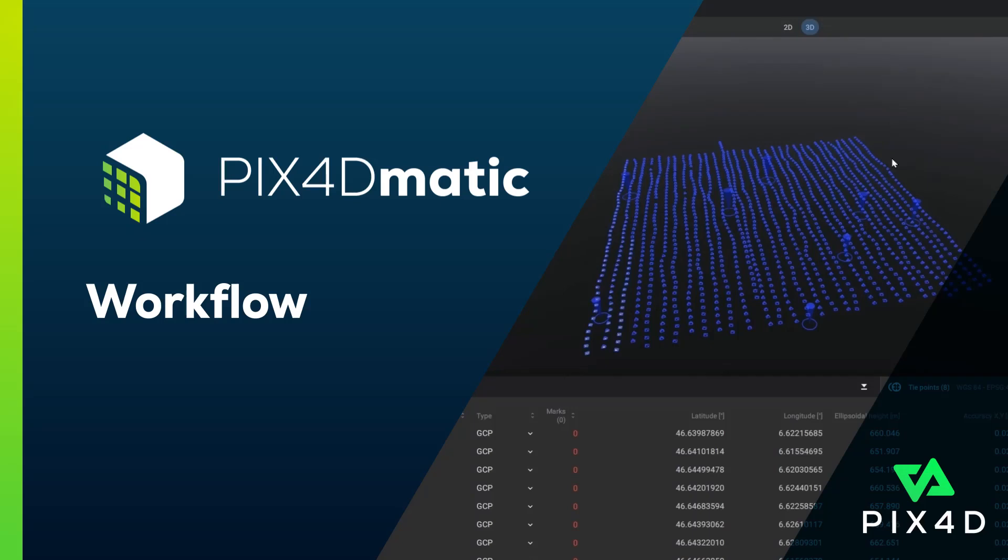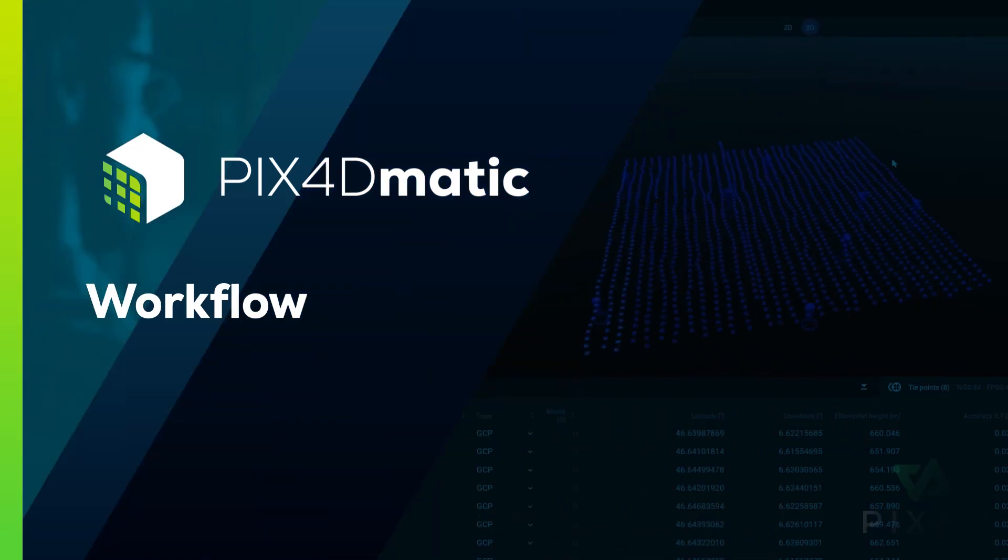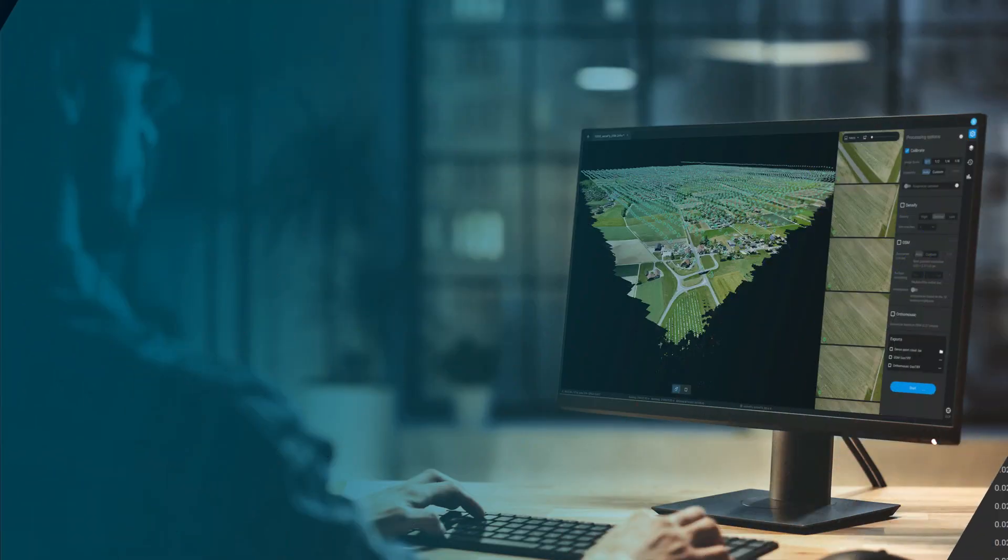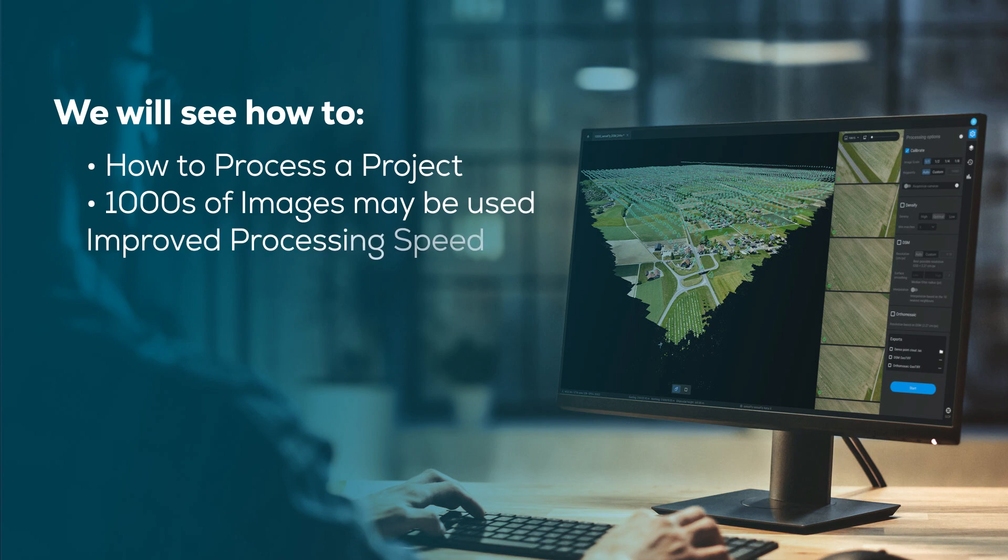Hi, this is William Hawkins from the Pix4D training team, and in this video, we will create and process a project with Pix4D-Matic. Pix4D-Matic is a desktop-based software that derives 2D and 3D reconstructions from thousands of images faster and more easily than ever before.